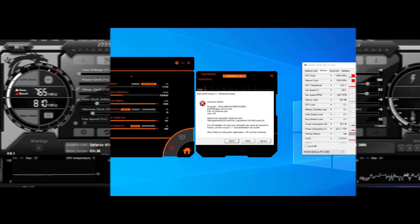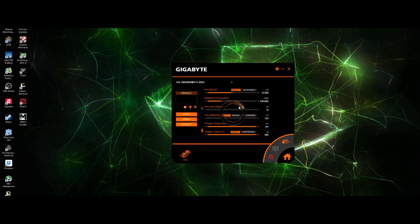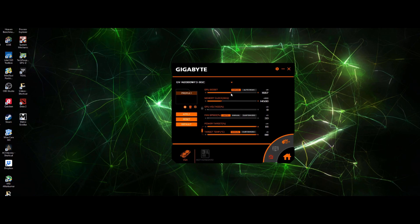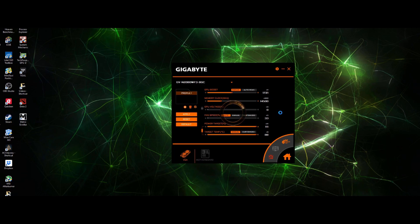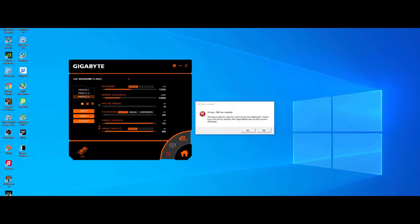We found that the AORUS engine would frequently crash. At times, it would take up to 15 or even 20 seconds to load the application from start. Also, we noticed that any time that we would adjust our overclock settings on the AORUS engine and then click apply, we got a consistent lag which lasted around 5 seconds and other times would simply force close the application altogether.